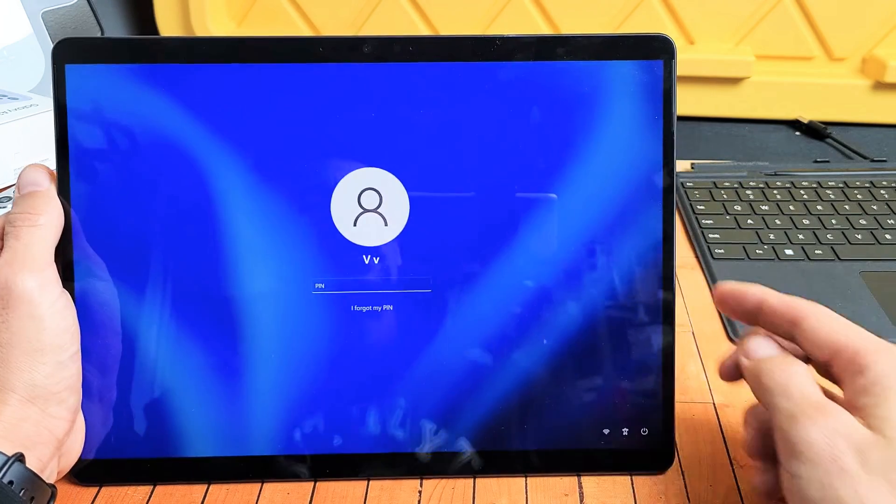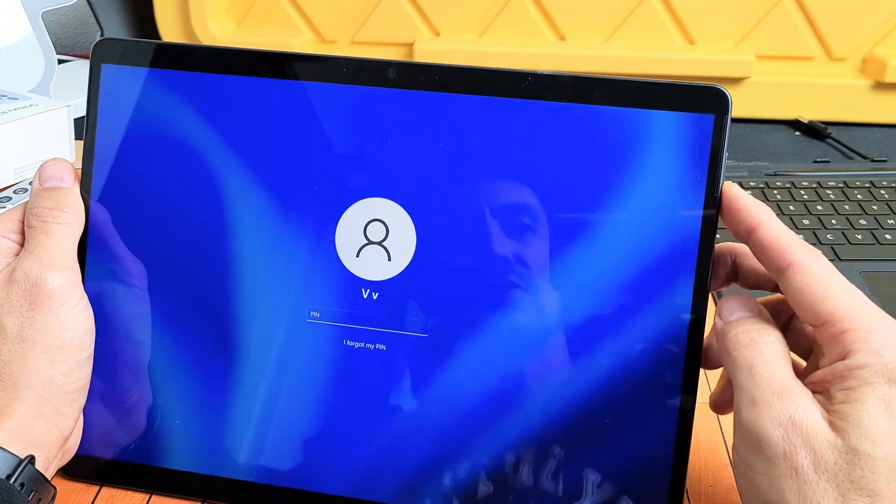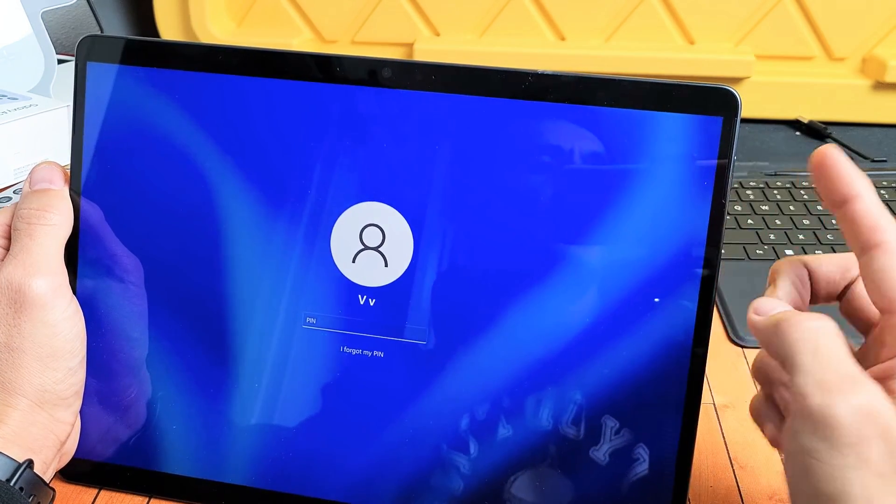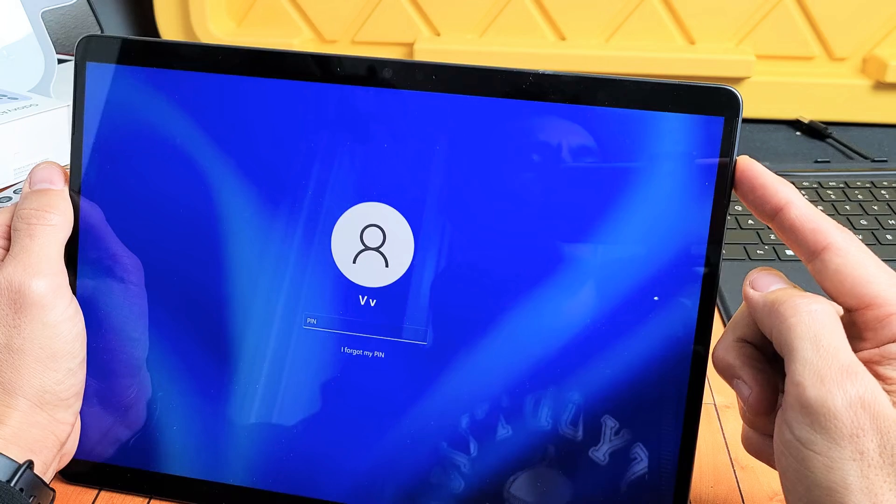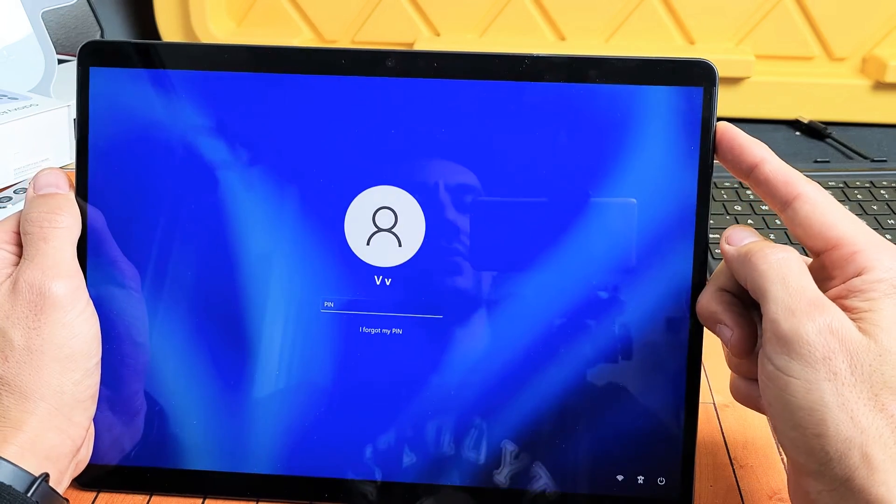All you got to do is press and hold the power button and keep on holding until the Windows logo appears.